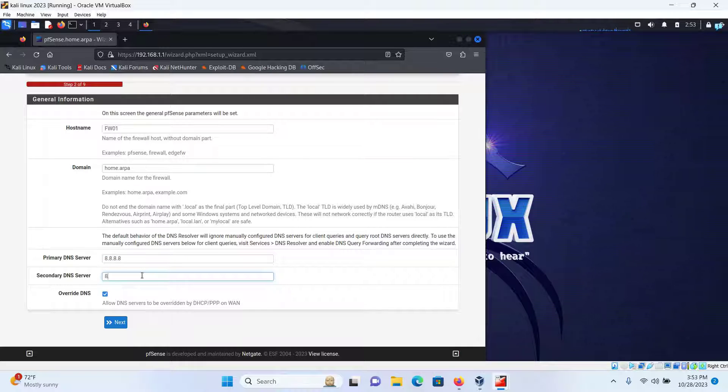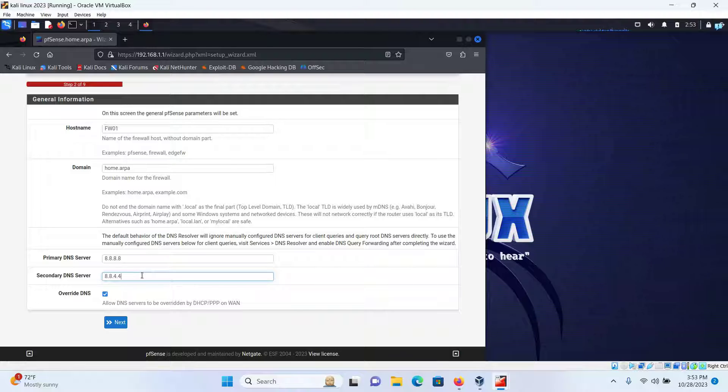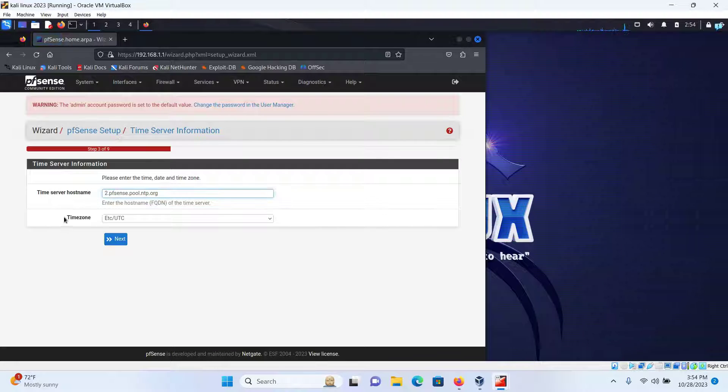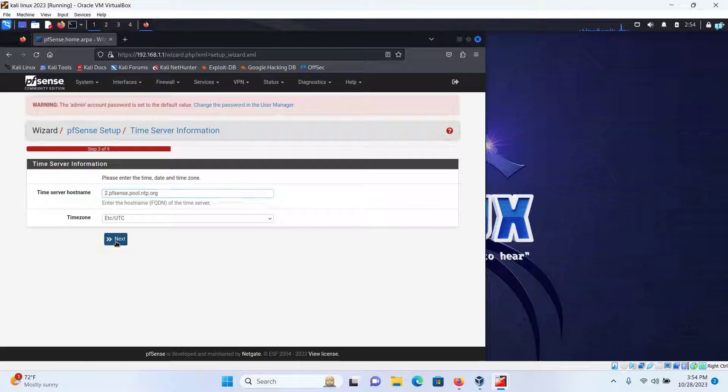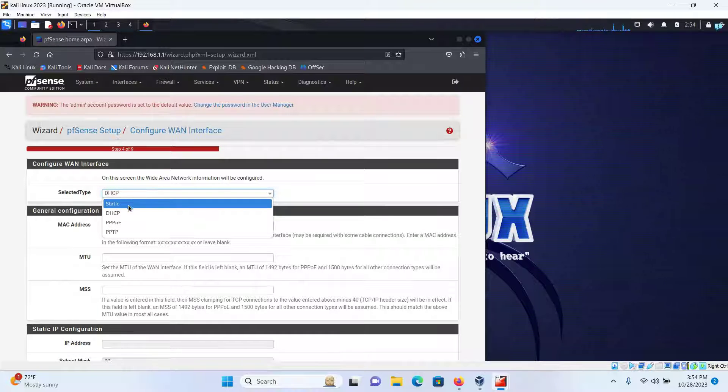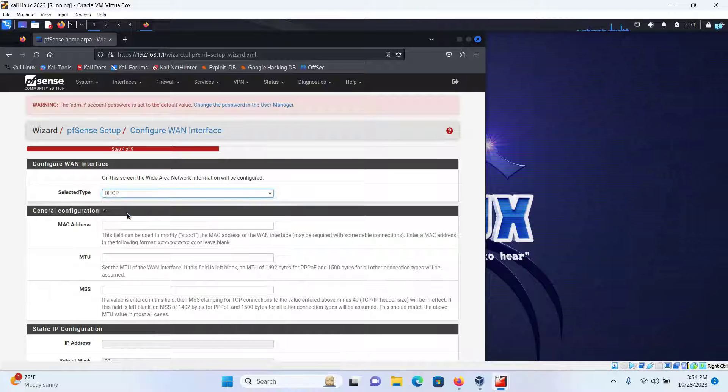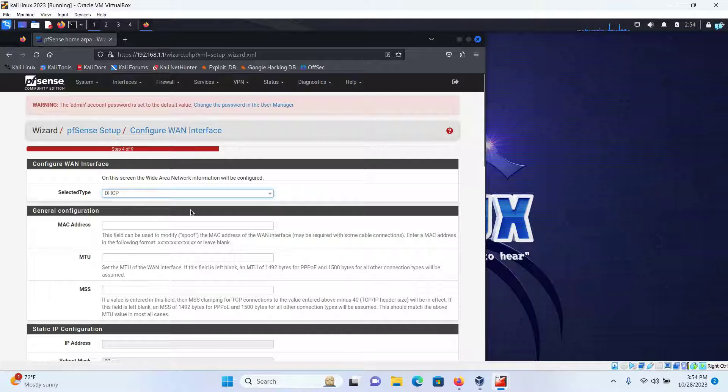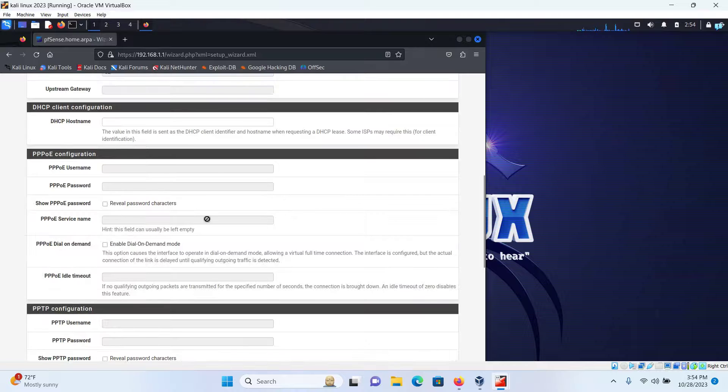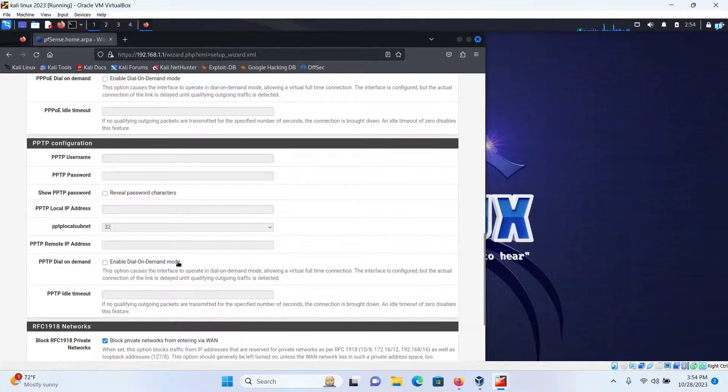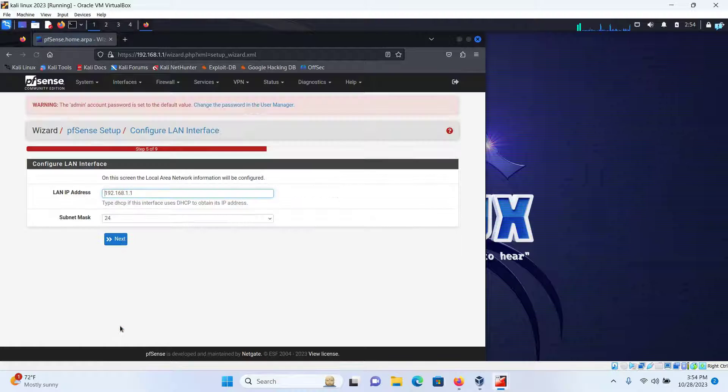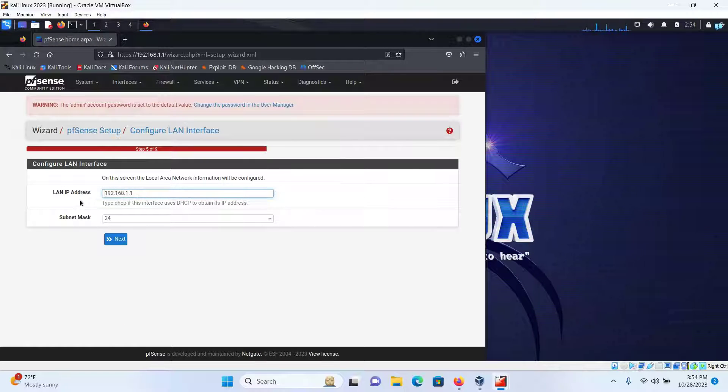I'm fine with the time zone and the time server hostname, so click on Next. You can select different form of connection. DHCP is fine for me, and I'm fine with the other configurations, so I'll scroll down and click on Next.